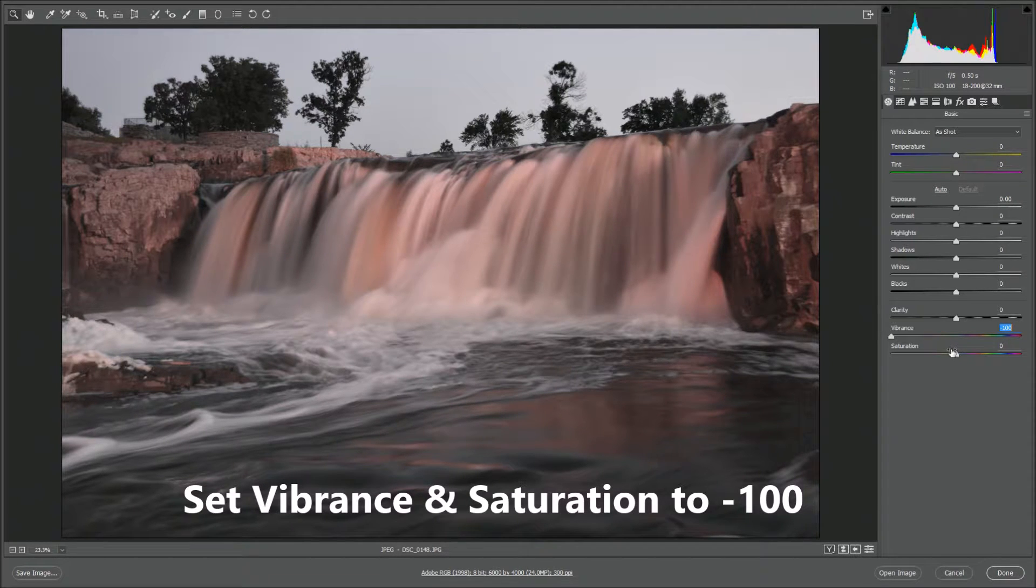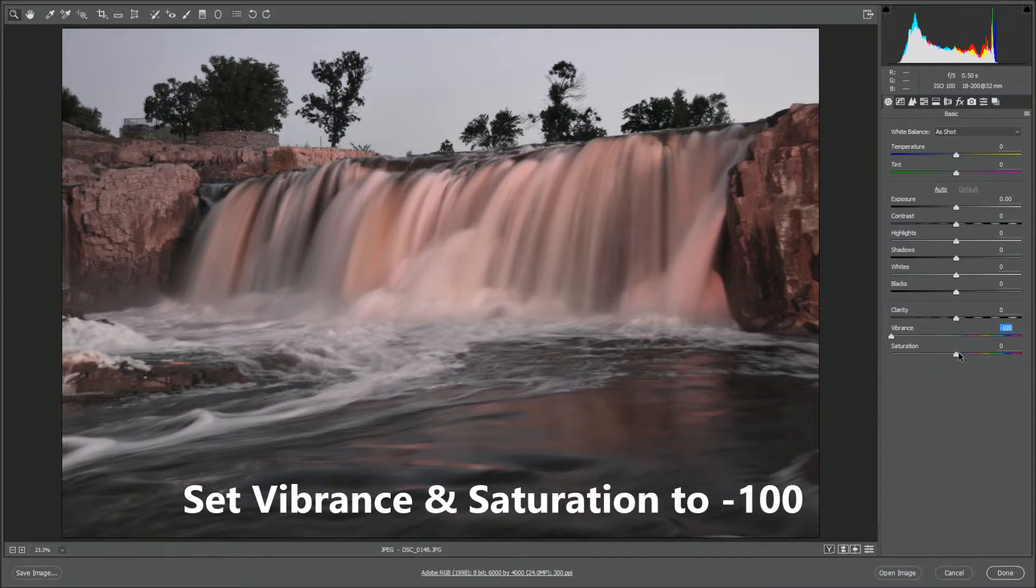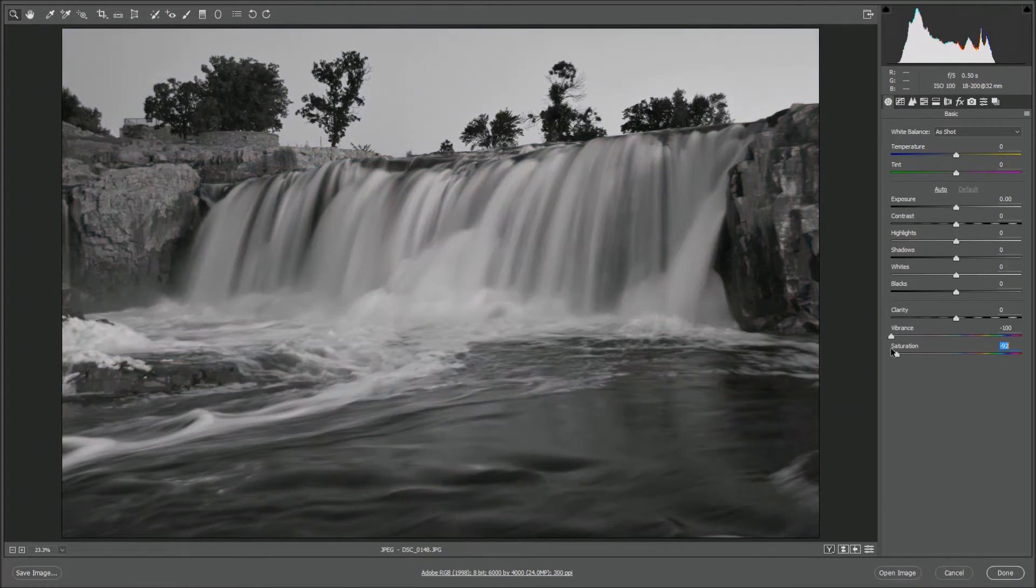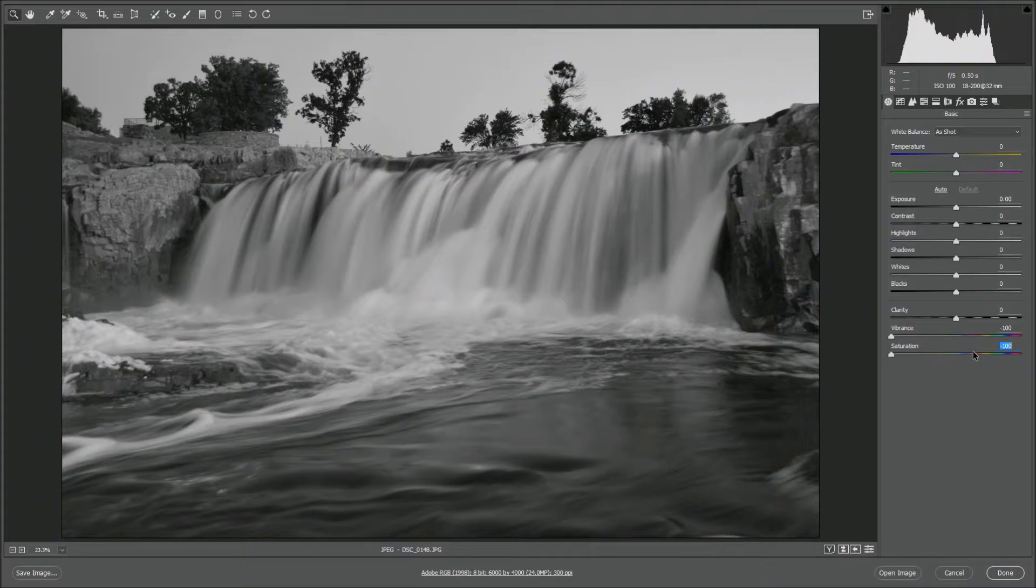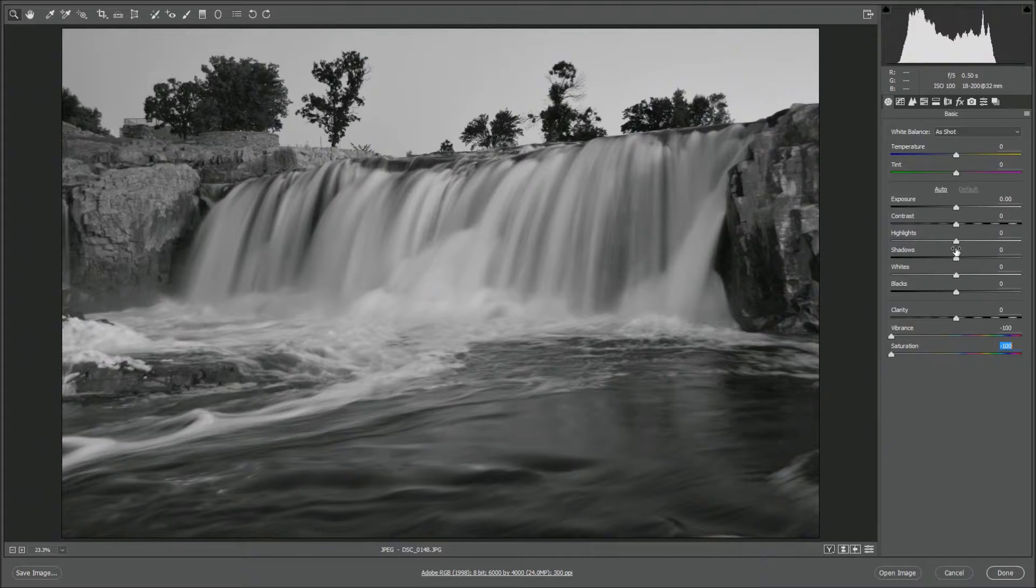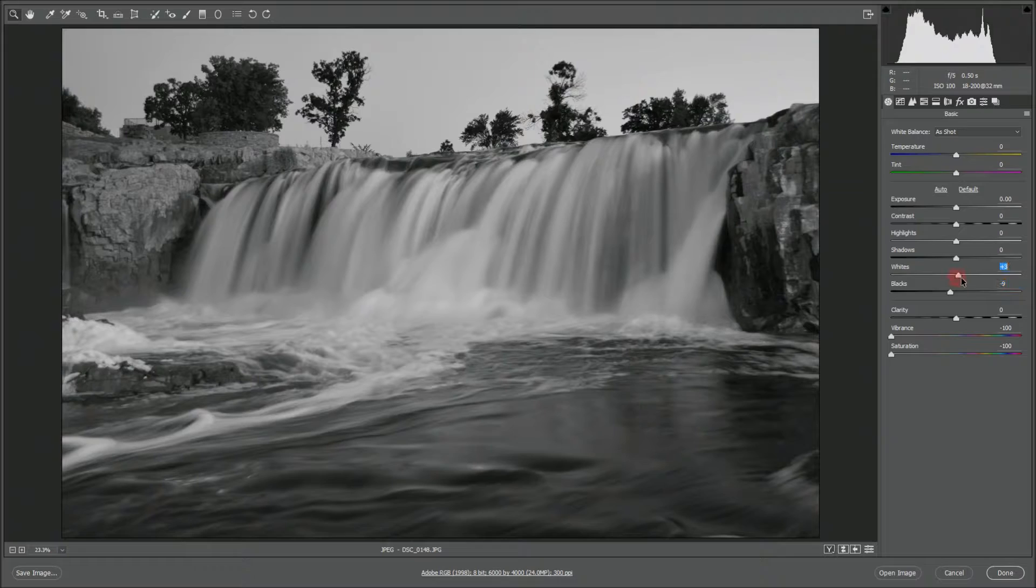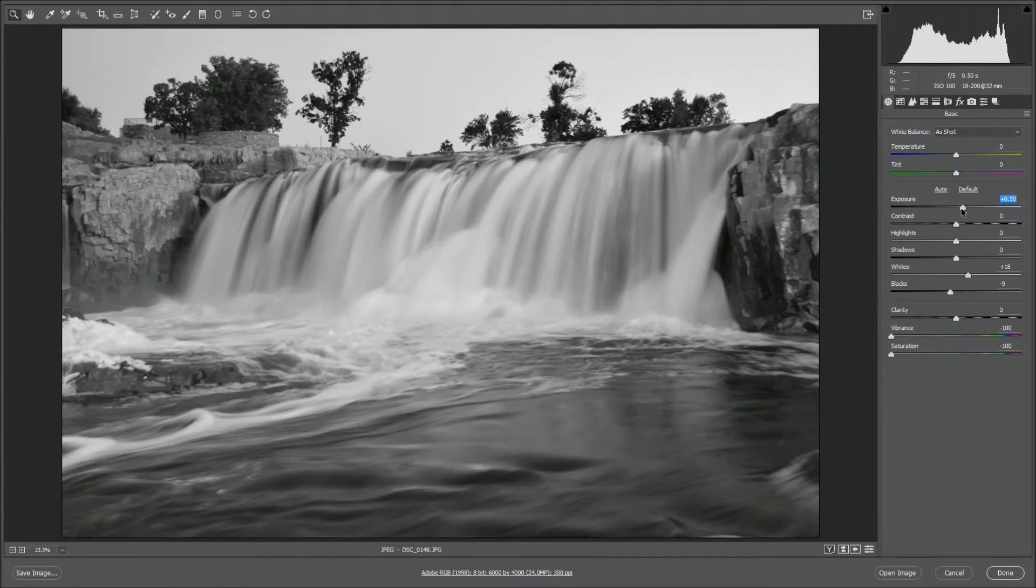You'll see this gives you a simple black and white photo. Now you can go and edit the picture further by adjusting the blacks and the whites, the exposure if you want to brighten it just a bit, maybe shadows just a bit darker.